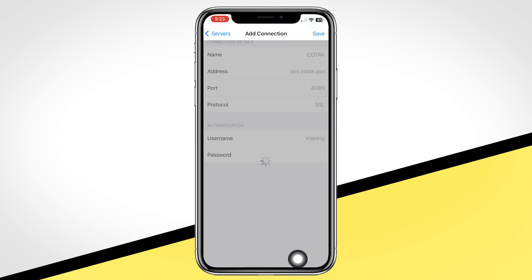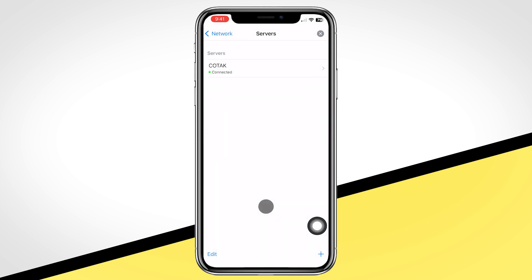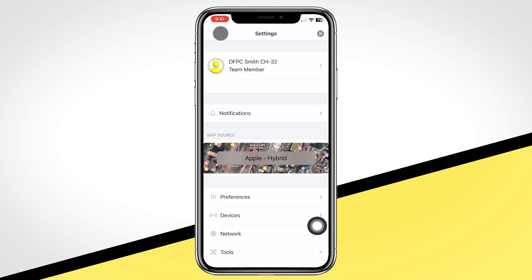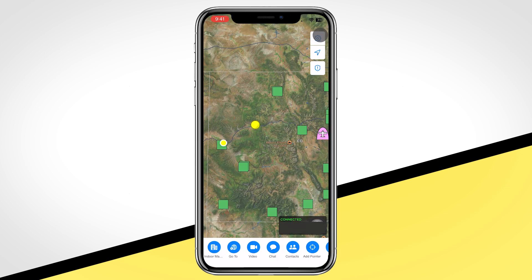If you receive an error message, verify your password is correct or, if forgotten, go to kotak.gov to reset it. Following entry of your credentials, give it just a moment. Then verify you are connected by backing out to the main map screen and look for a green connected indicator in the lower right corner.